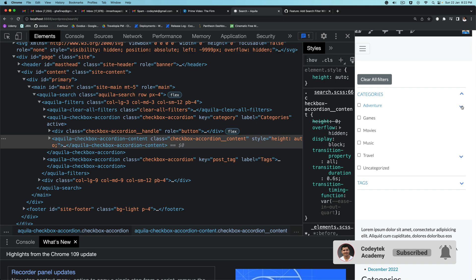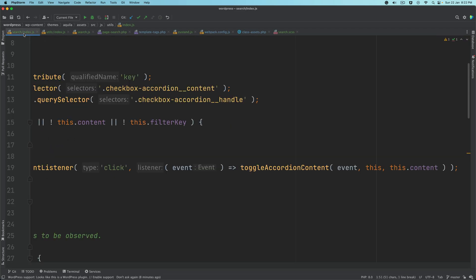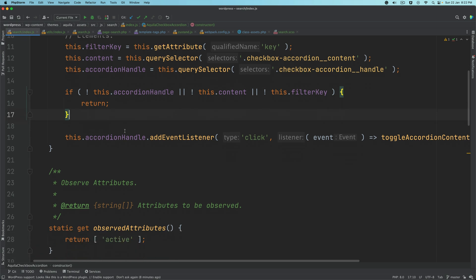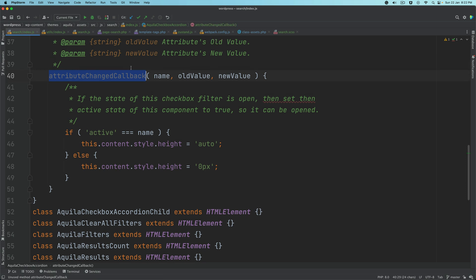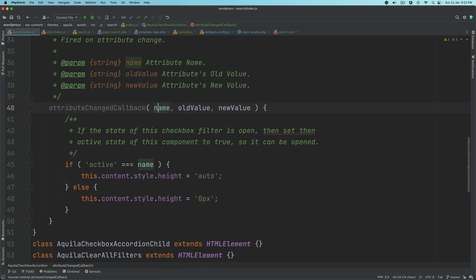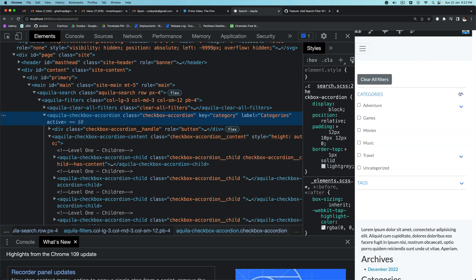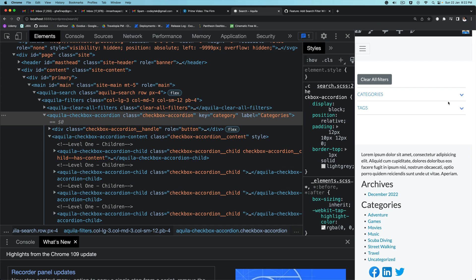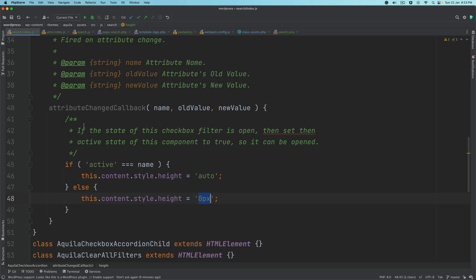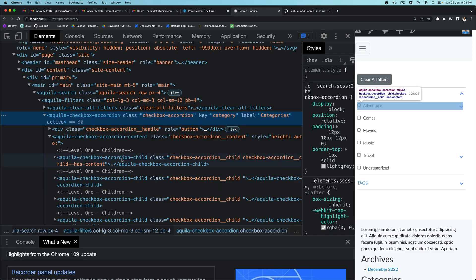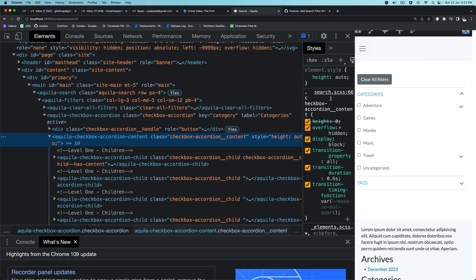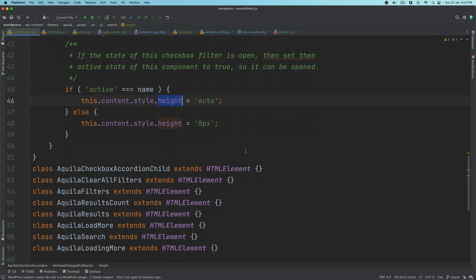Continuing in search/index.js, we have observedAttributes and attributeChangedCallback. When the attribute changes, we set the content style height to auto or zero depending on whether it was active or not. If you click it, you'll notice an 'active' attribute gets added to the element. When active, the content height is set to auto; when removed, height goes back to zero.